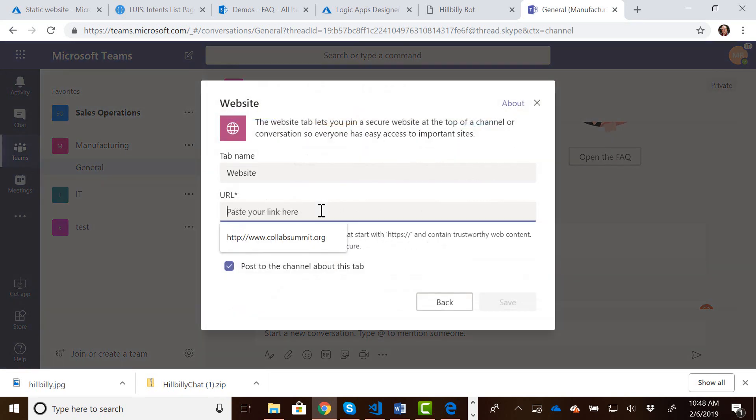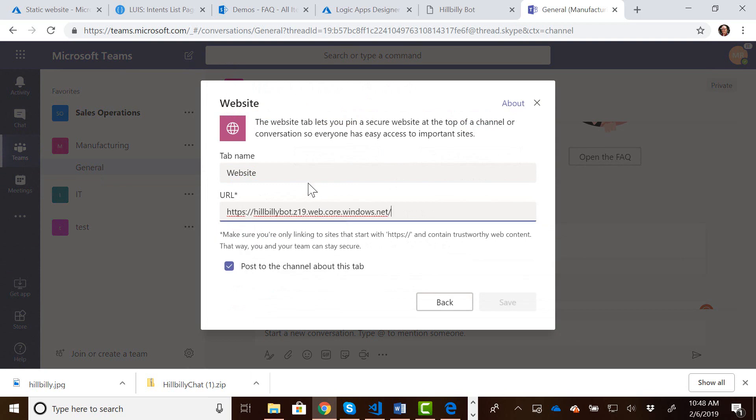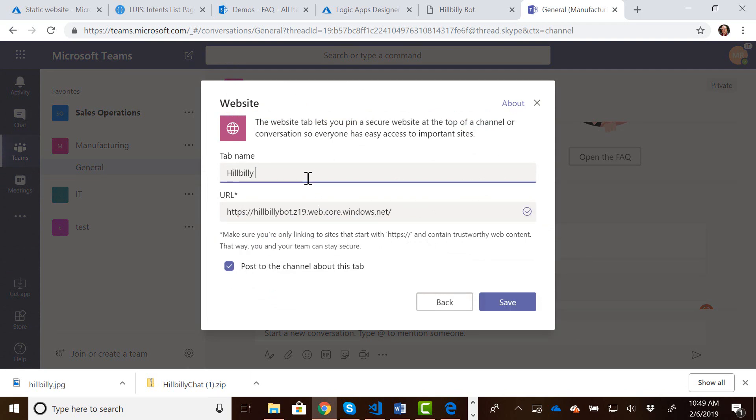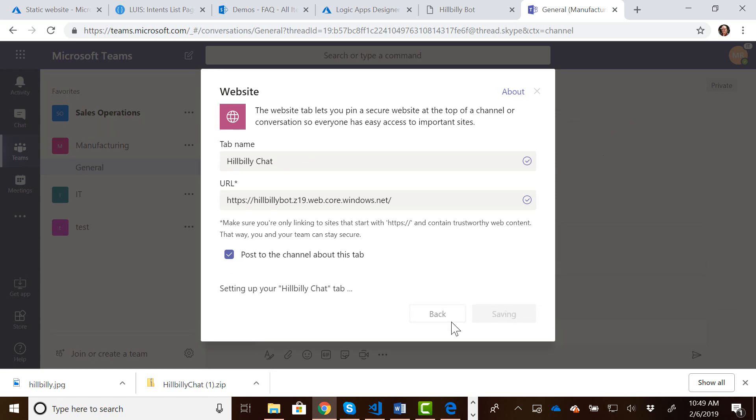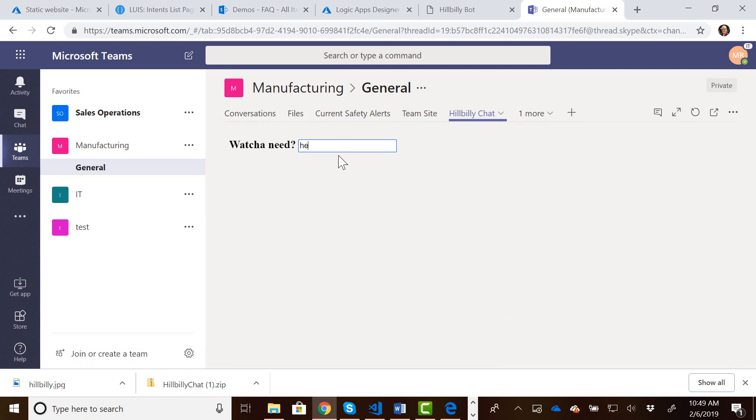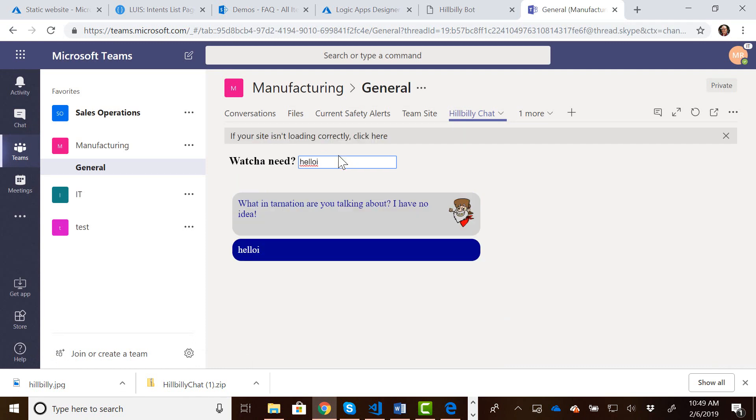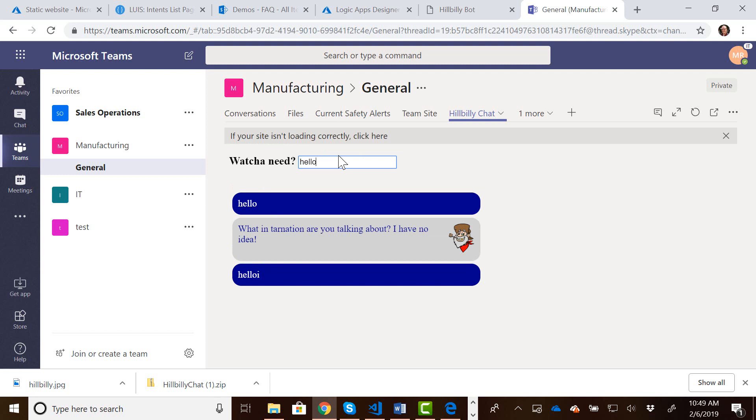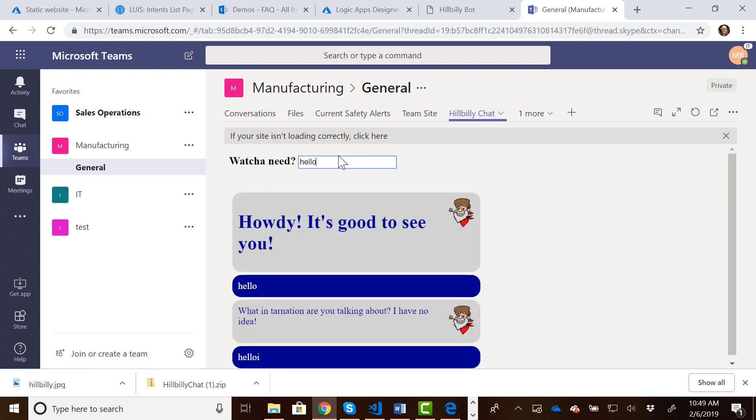So we could just paste the link in here. We'll call it Hillbilly Chat, and save that. And this is fine, and this works, and the chat bot works in here. I can just type in hello, and you can see all that stuff is working fine, although I spelled hello wrong. So the bot works as a tab, so you could do that immediately.